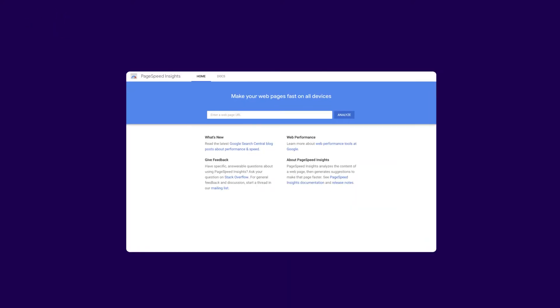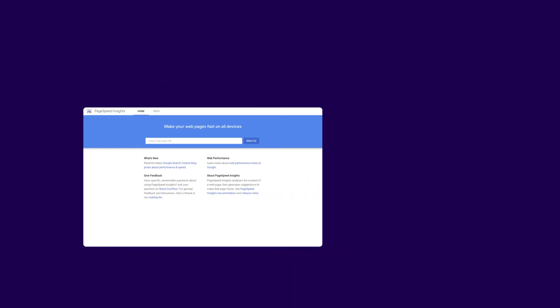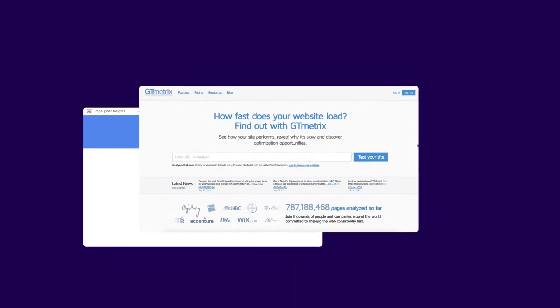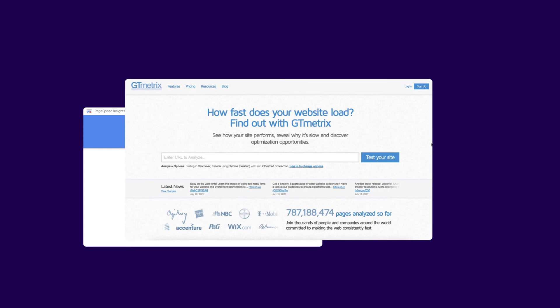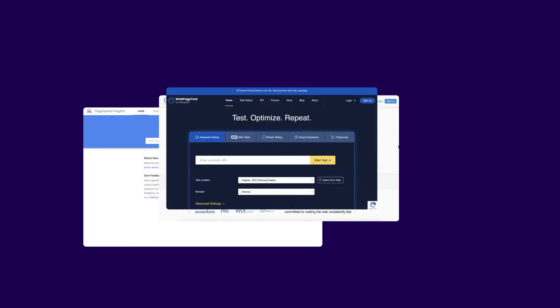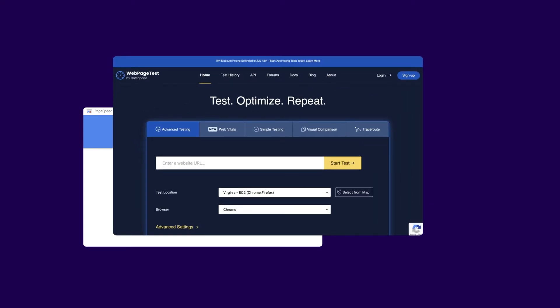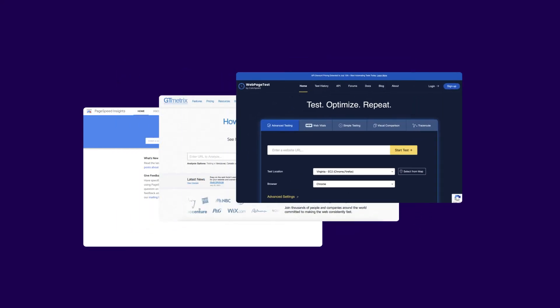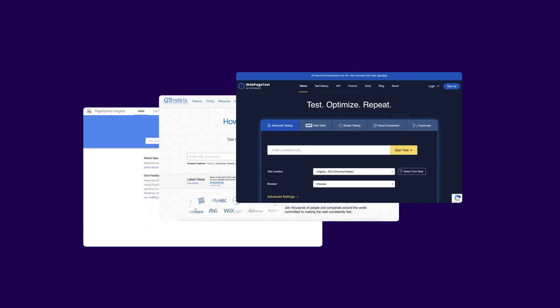Some popular tools for measuring these moments are Google's PageSpeed Insights, GTmetrix, and WebPageTest. If you've tried any of them, you've probably seen metrics that measure various aspects of page speed.